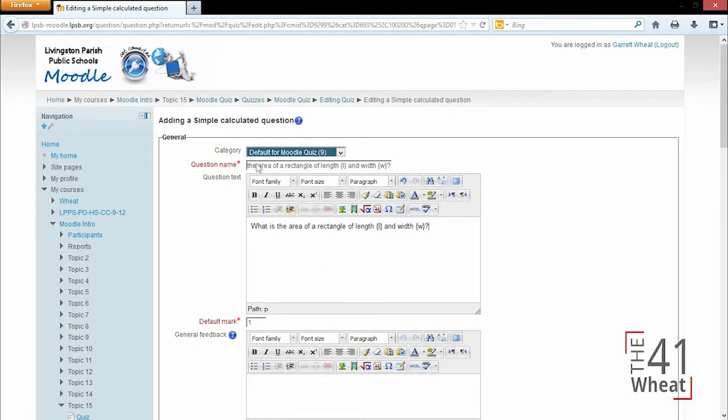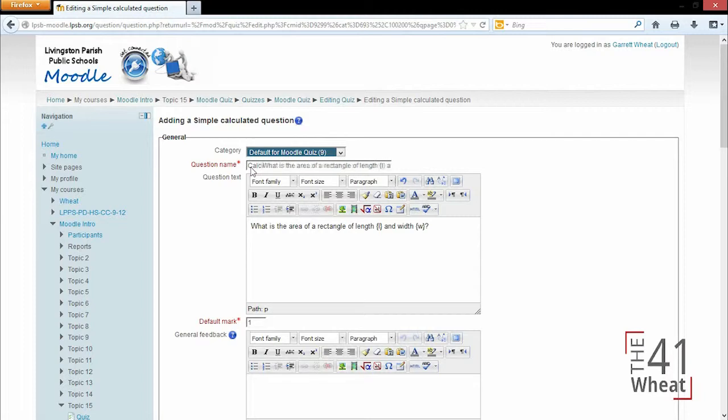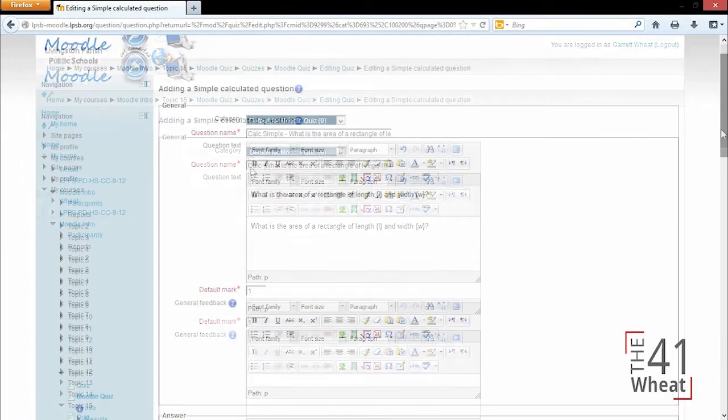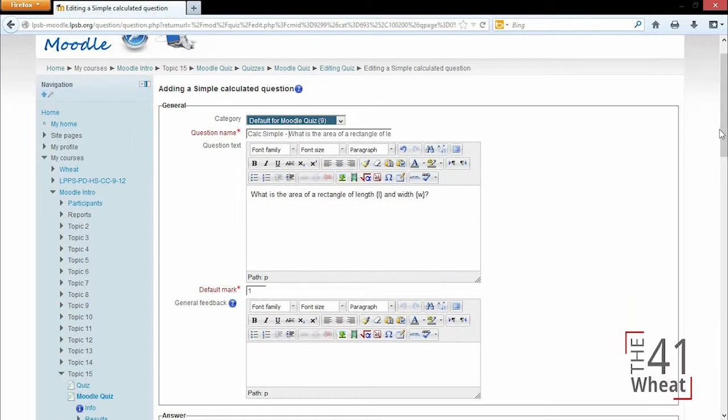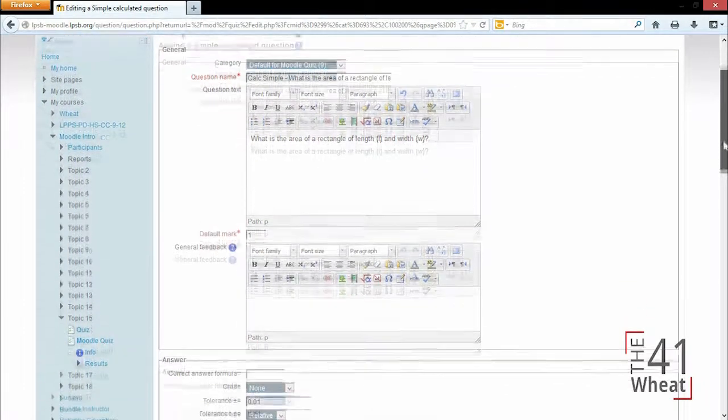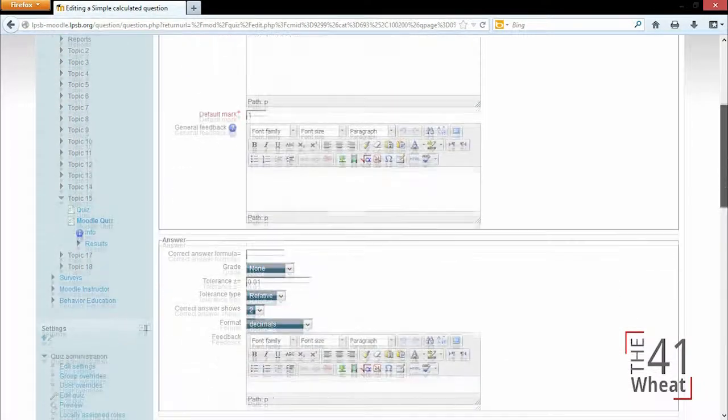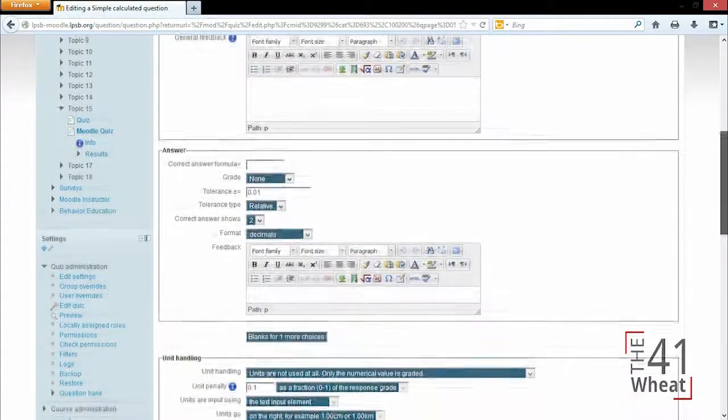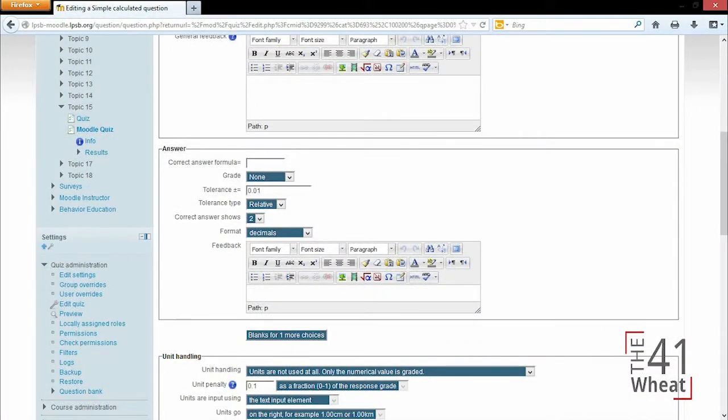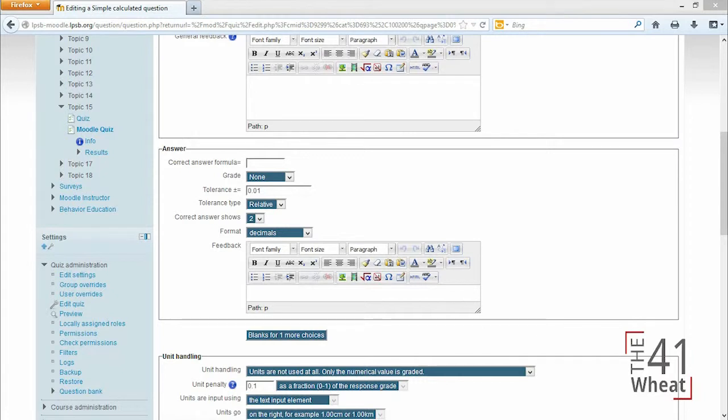I'm going to use the same question name and question text. However, I'm going to verify that this is a calculated simple so I can differentiate between this question and the other calculated questions. If we scroll down we can enter our correct formula, and we can leave a lot of these other settings the same because they're not really going to change much for this type of question.